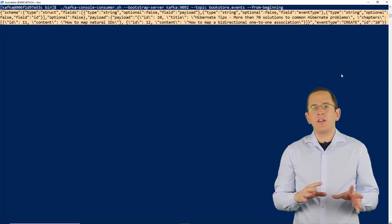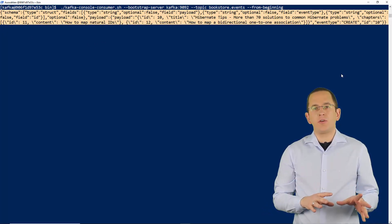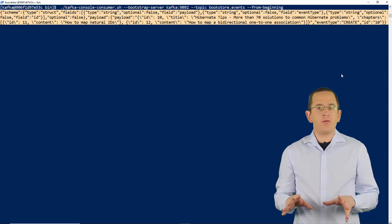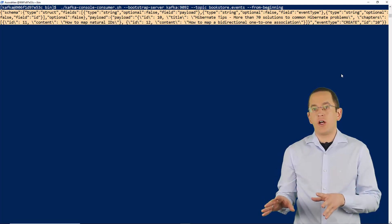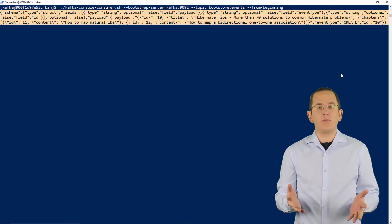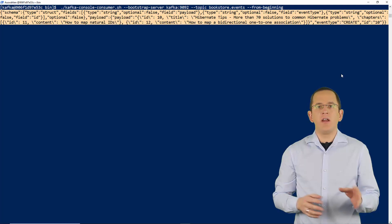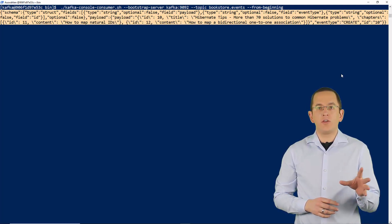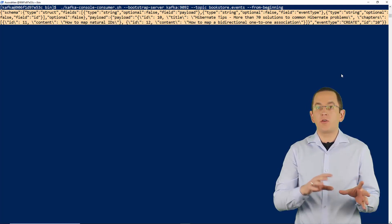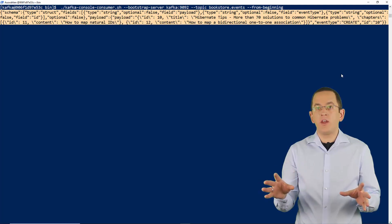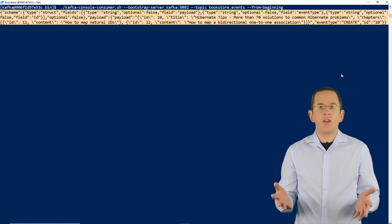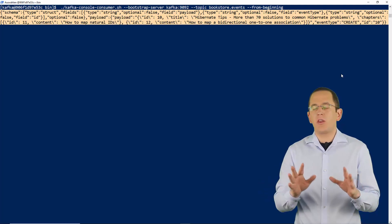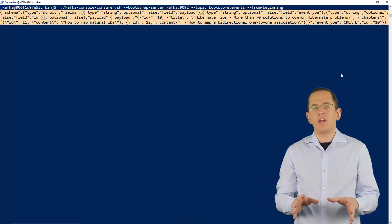As you can see, Debezium's Outbox Event Router provides a pretty flexible solution to publishing your Outbox messages as events to Apache Kafka. The only thing you now need to do is to connect your consumers to the topics and react to the events — but that's a topic for another video.